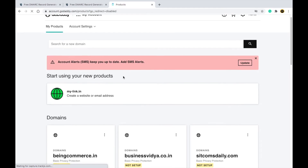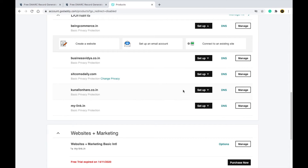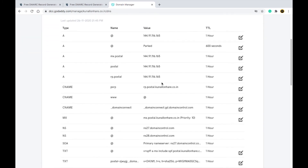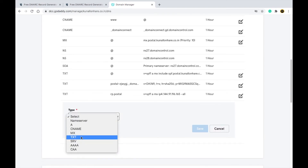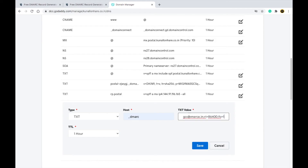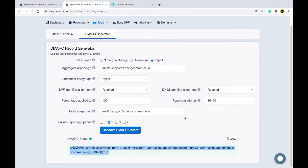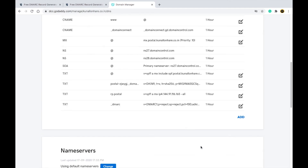In my case I purchased my domain from GoDaddy, so I go to my domains area and select the domain where I want to put the DMARC record. Click the DNS of that domain. Here it will show lots of records — click Add, type TXT for the record type, set the host as _dmarc, and paste the value you copied from the generator. Then simply click Save.